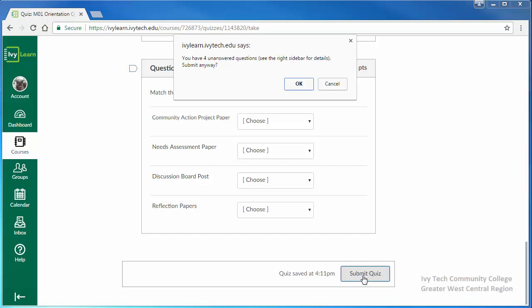If a confirmation message appears, make sure you haven't forgotten to answer any questions. If you would like to review your answers, click cancel. If you're ready to submit your quiz, click OK.